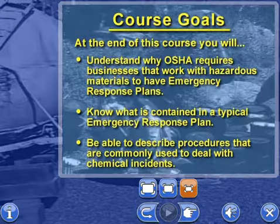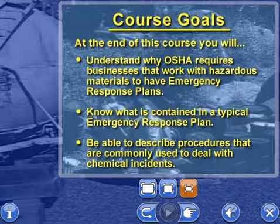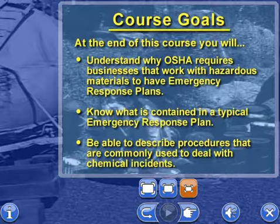At the end of this course, you will understand why OSHA requires businesses that work with hazardous materials to have emergency response plans, know what is contained in a typical emergency response plan, and be able to describe procedures that are commonly used to deal with chemical incidents.